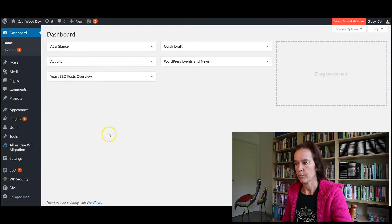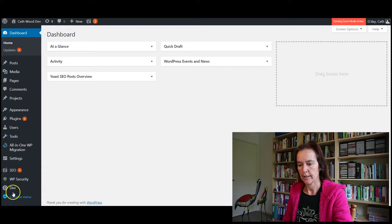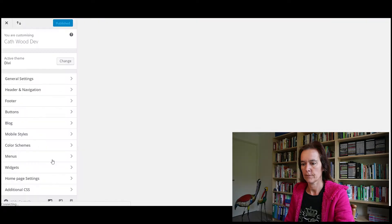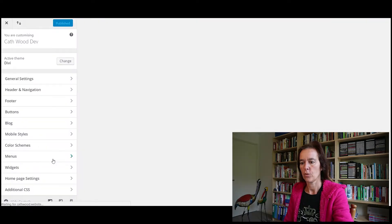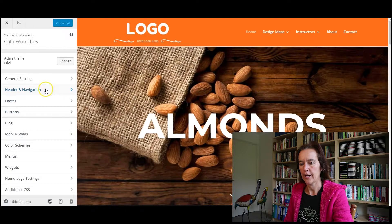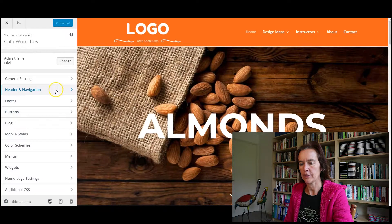So you're in your WordPress dashboard, logged in. Come down here, hover over Divi at the bottom left and click on Theme Customizer. Once you're there, navigate to Header and Navigation and then select Primary Menu Bar.